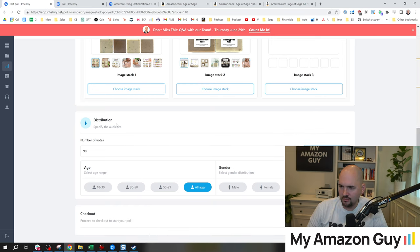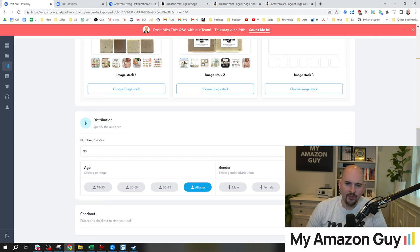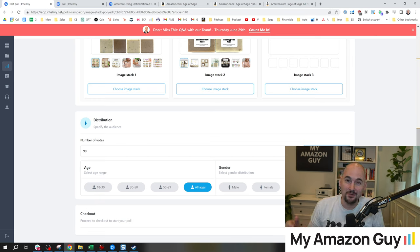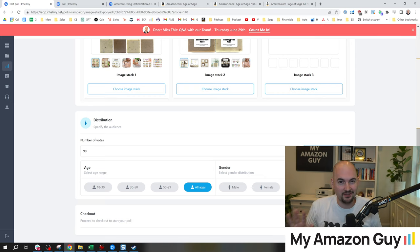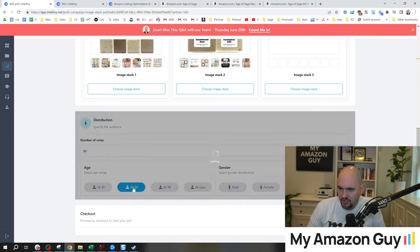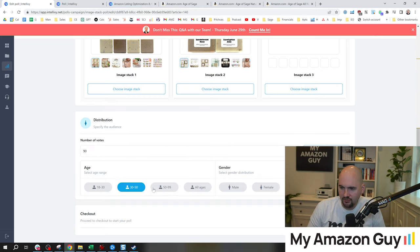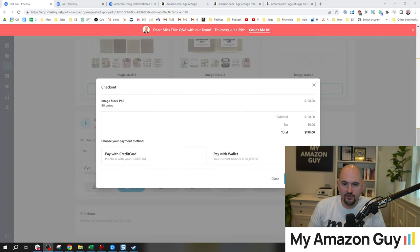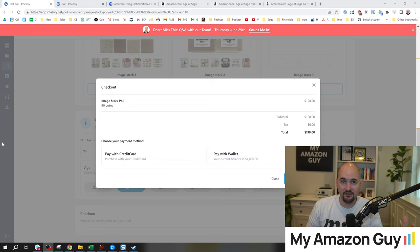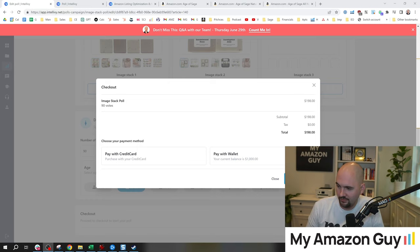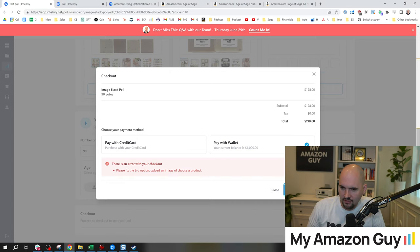Now we're getting to distribution, audience, ages, et cetera. Now the question becomes, do I only want the men's vote considering that women are most likely going to be buying this for their man? So I'm not going to narrow down the demographic by gender, but I am probably going to do an age group of 30 to 50 because I think that's kind of my target audience there. We're going to go to checkout next.